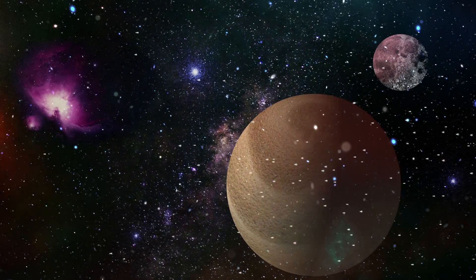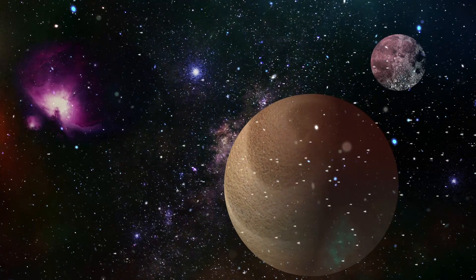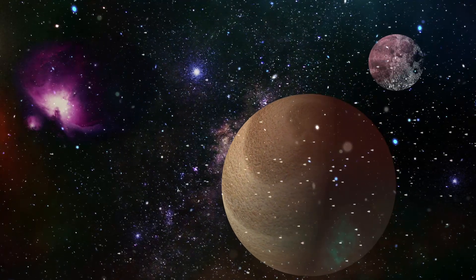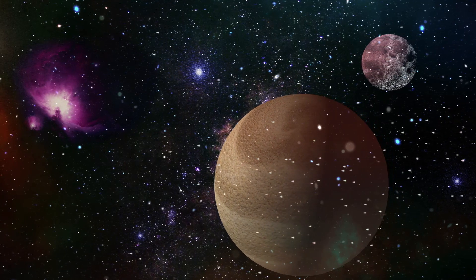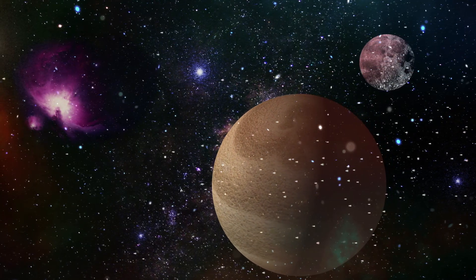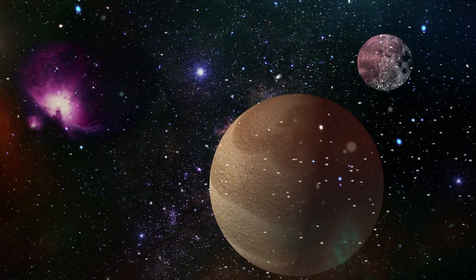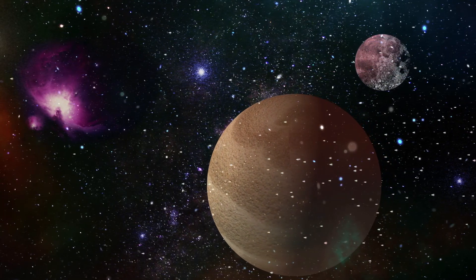For the first time, scientists have confirmed the existence of planets that are water worlds, a category of planets that has long been predicted to exist.